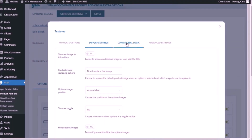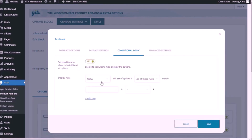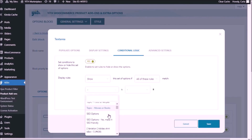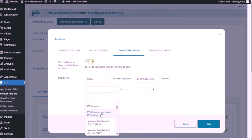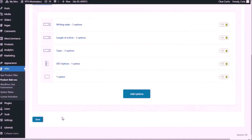Now that we fixed that, we're going to go to the conditional logic tab. What we're going to do is create a rule so that the text area is hidden if the SEO option is not selected, but it's visible if the SEO option is selected. Set conditions to show or hide this set of options — yes. We're going to show this set of options if all of these rules match, and the rule is going to be that the SEO option 'yes, make it SEO friendly' is selected. Save.